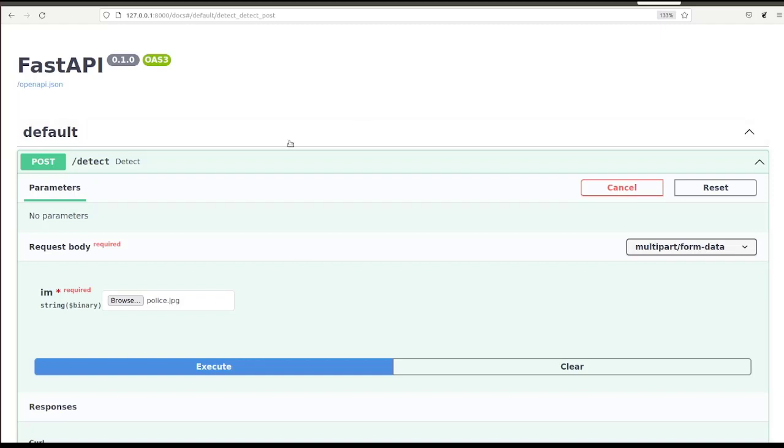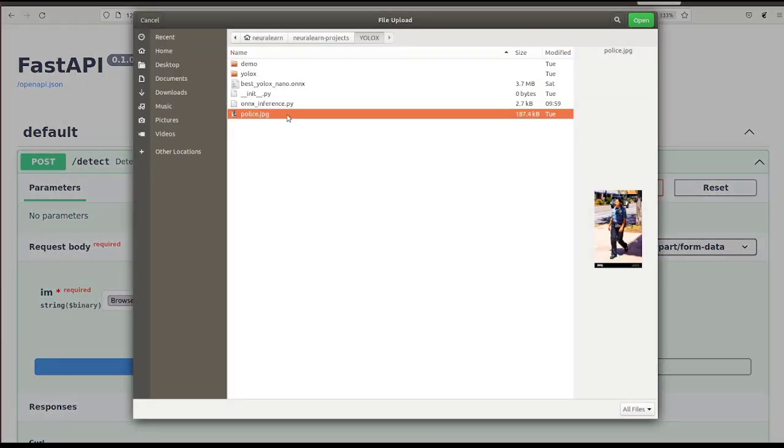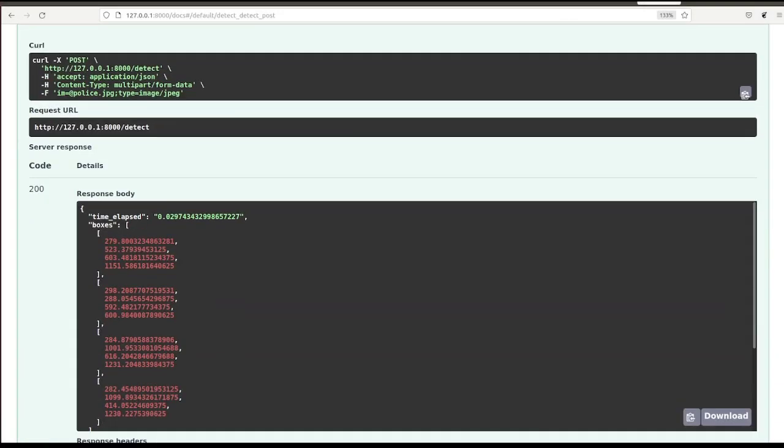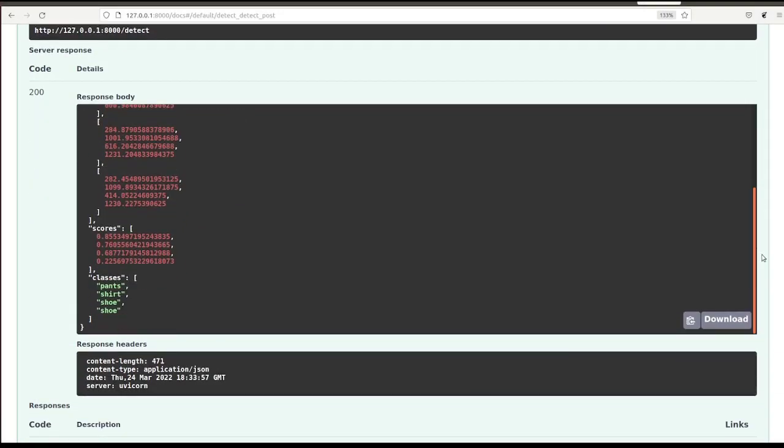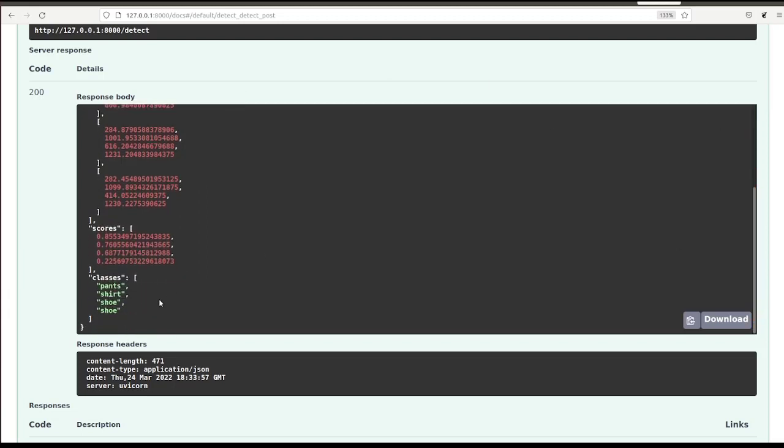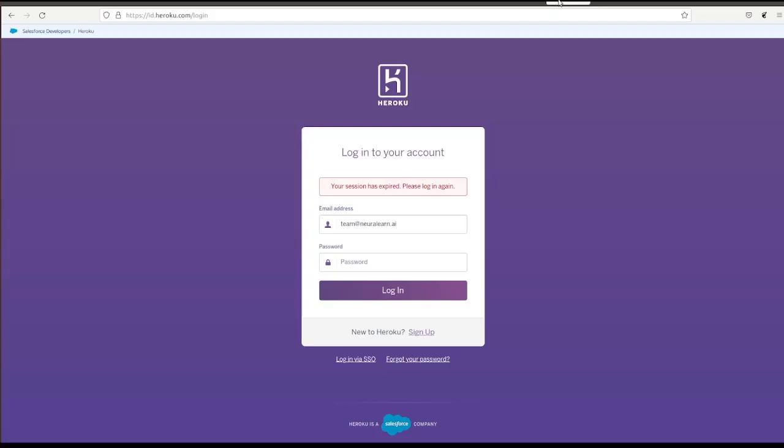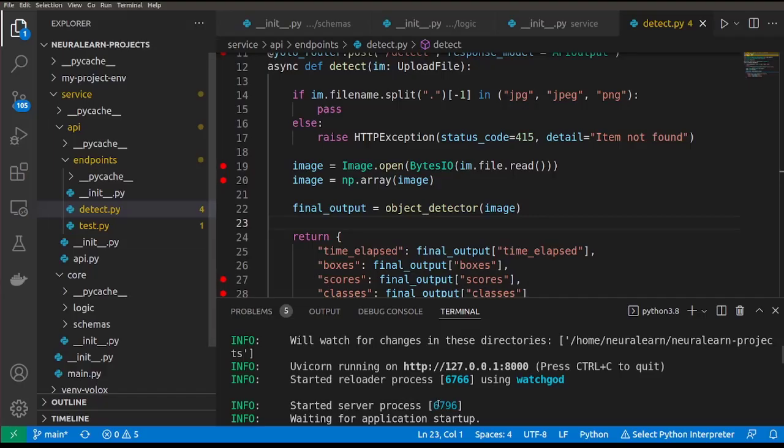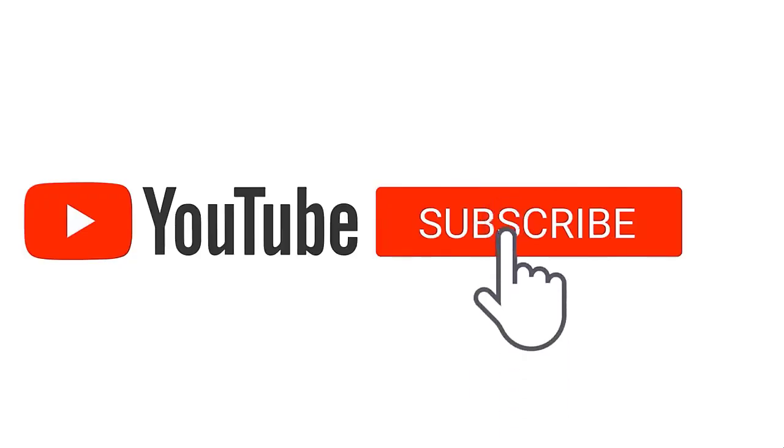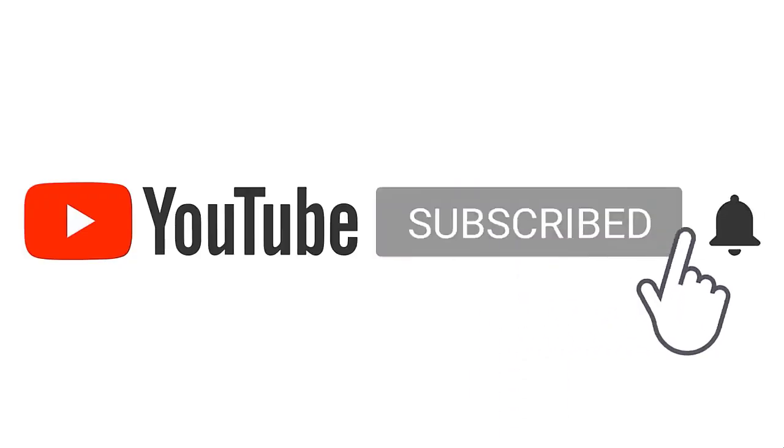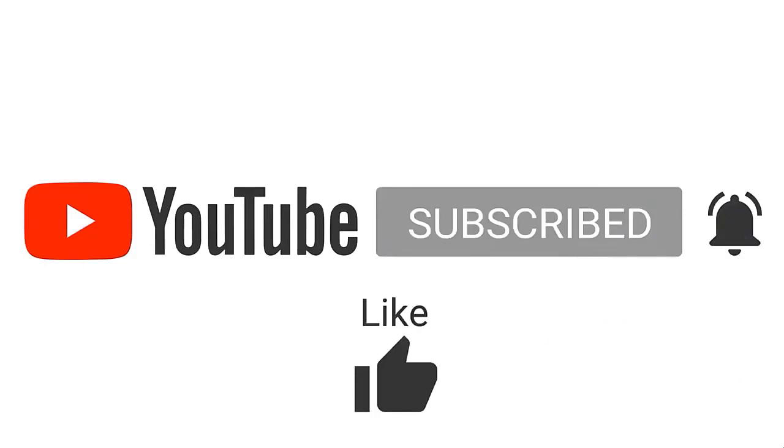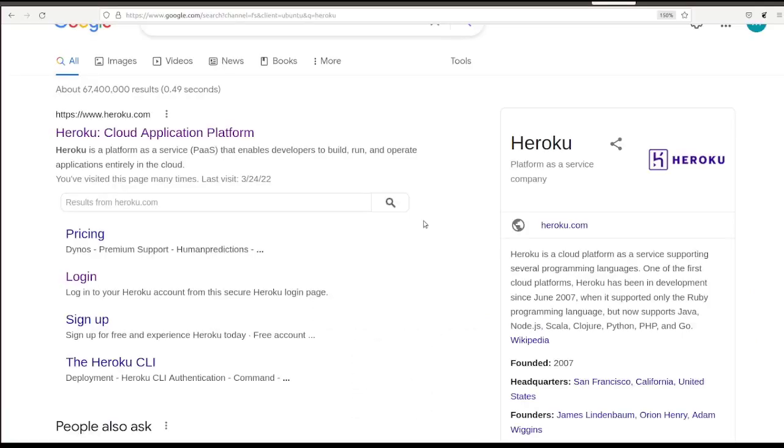In the previous session, we created this API which permits anyone to upload an image and then detect objects found on this image while giving us a time taken to carry out this detection. Here we have this time elapsed, we have the boxes, and then we have the different objects which we detected. In this session, we shall be deploying this API which for now is running locally on the cloud. Don't forget to subscribe and hit that notification button so you never miss amazing content like this.